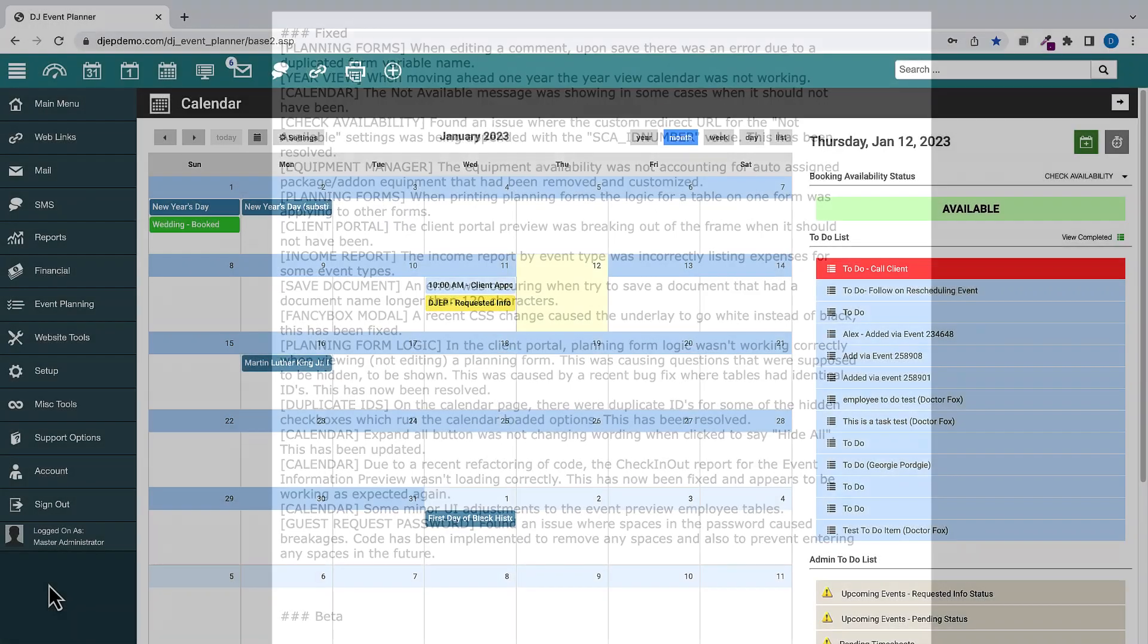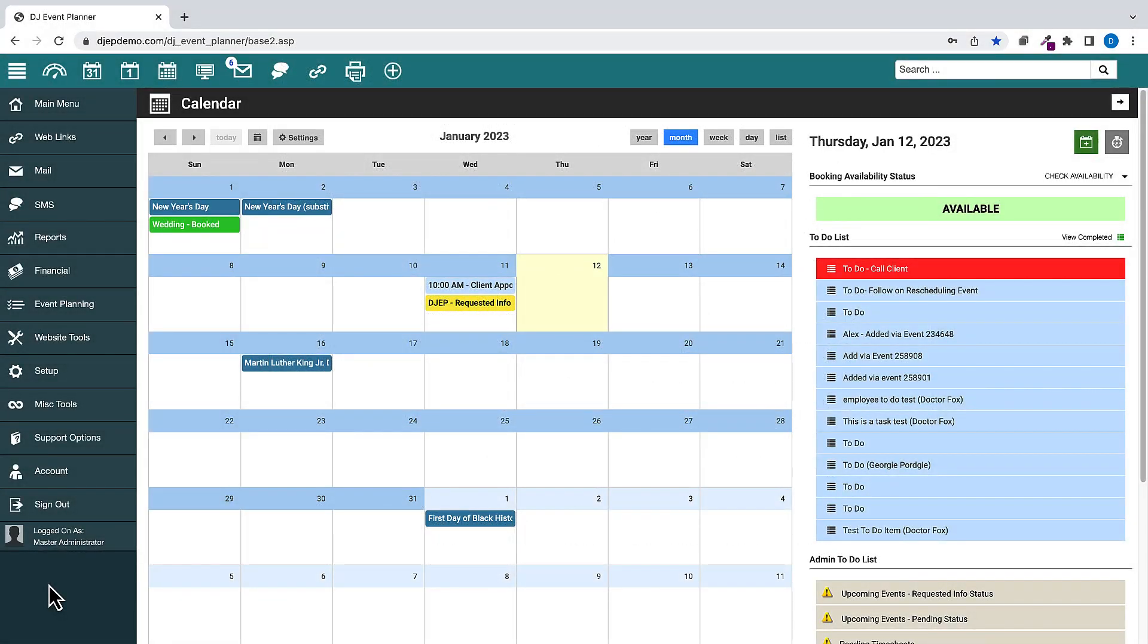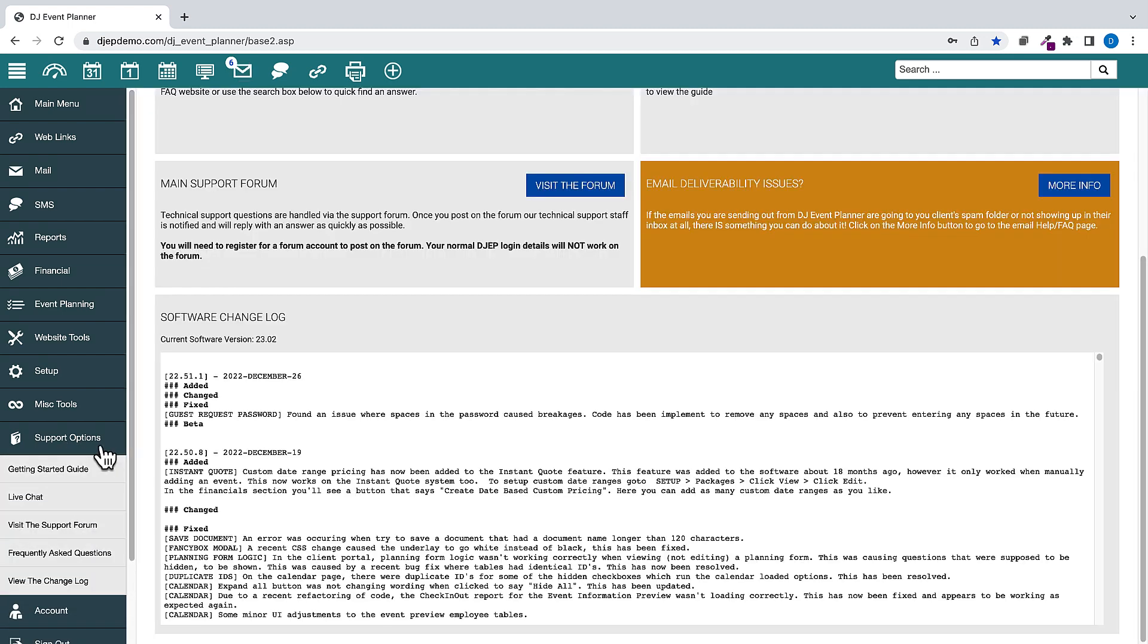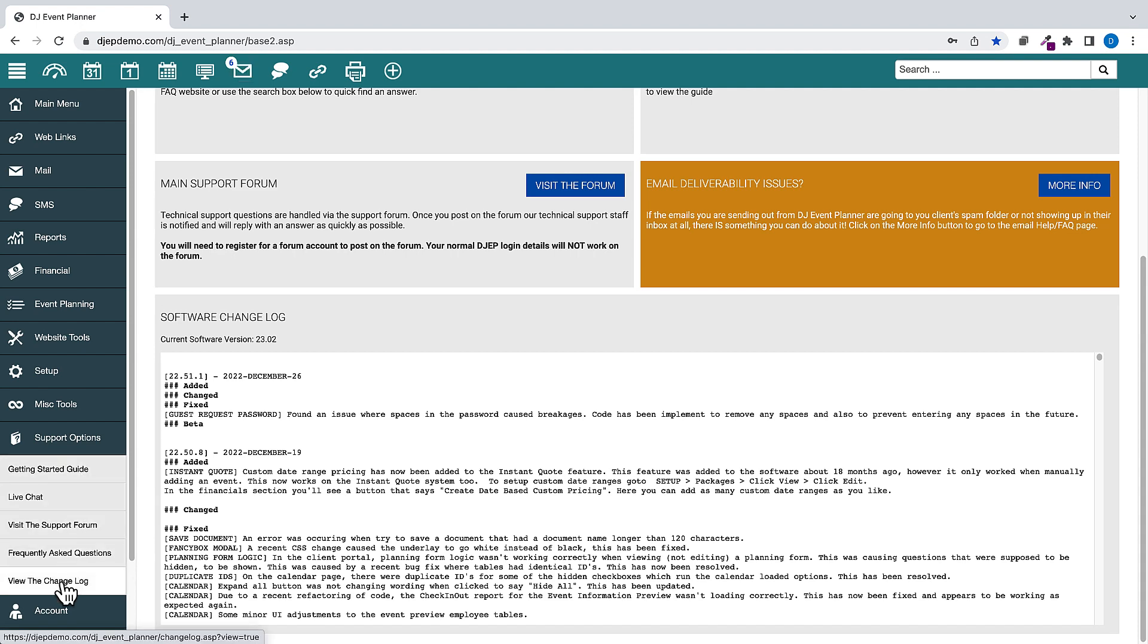As always, you can find the latest updates to our Change Log by logging into your DJ Event Planner account and clicking on the Support Options button on the left-hand menu. You can also view the Change Log in Full Window View by clicking on View the Change Log option. See you next time.